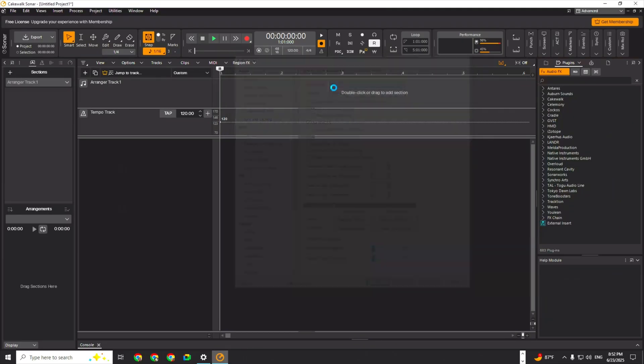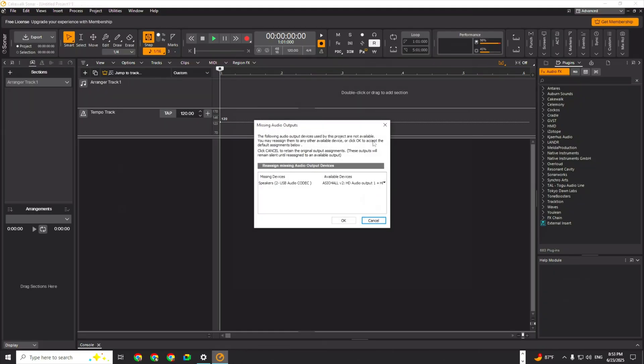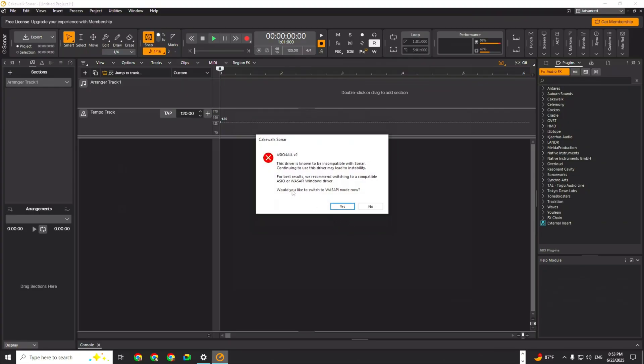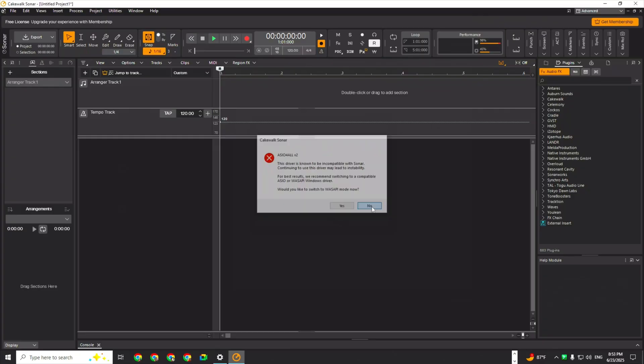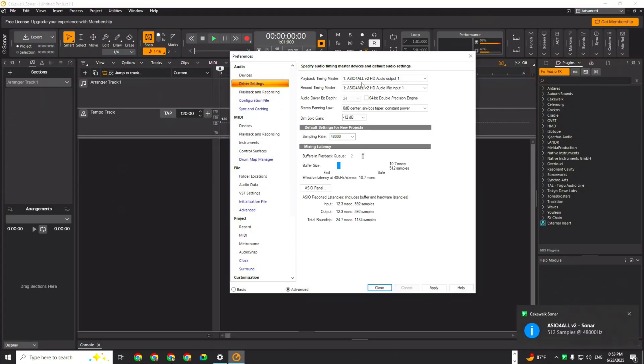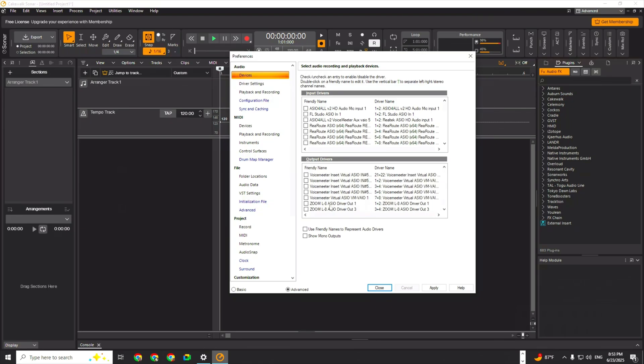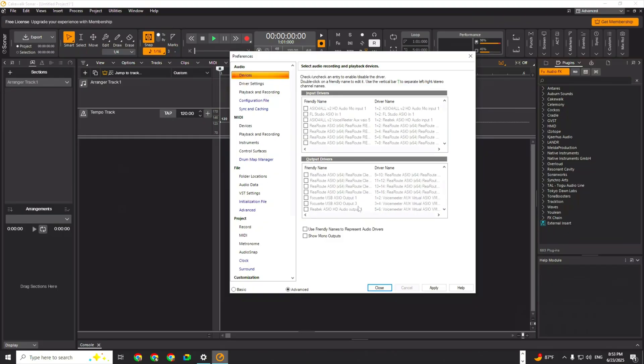I don't know why my Zoom is not showing up. It didn't give me that as an option. Would you like to switch to WASAPI mode now? No. Let's go back to driver settings, devices. This is what we're looking for. I'm going to uncheck ASIO for all, uncheck all of this first, and then go down. There it is - Zoom. Let's put this on Zoom driver out one, and for the input we're going to select all of these.